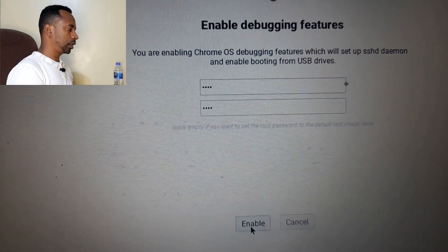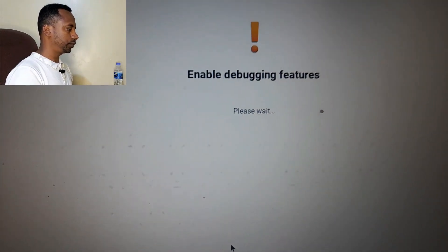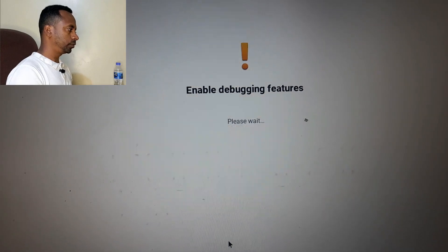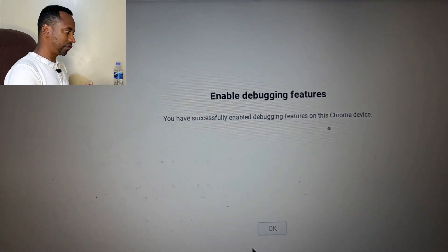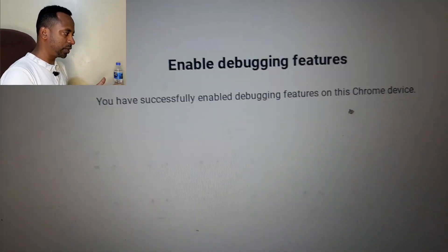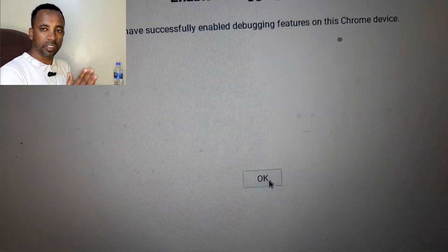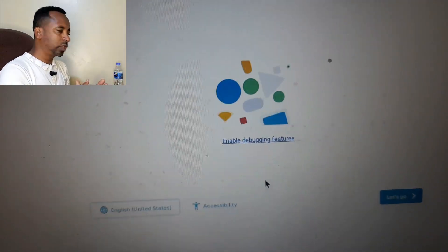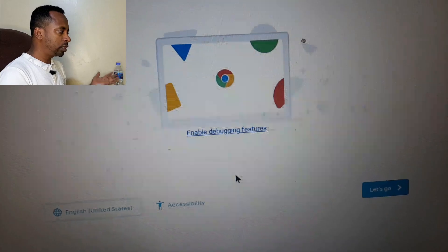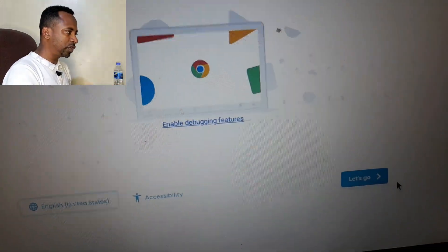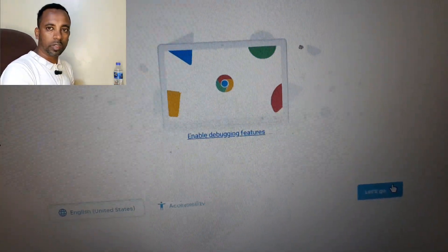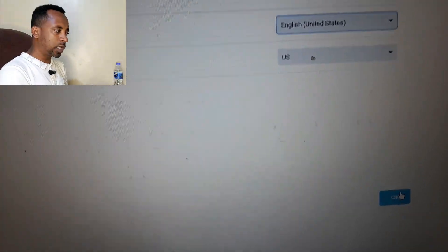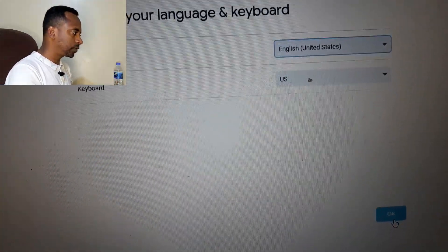This time your Chromebook is fully transformed into developer mode. You have successfully enabled debugging feature. This means you have successfully transformed the Chromebook into developer mode. Just log in to your Chromebook by using your Google account or you can browse as a guest.